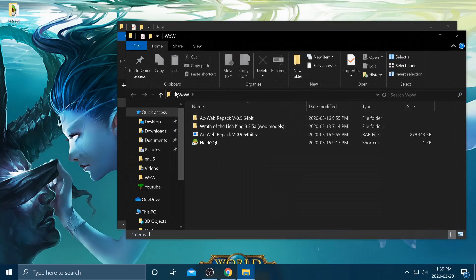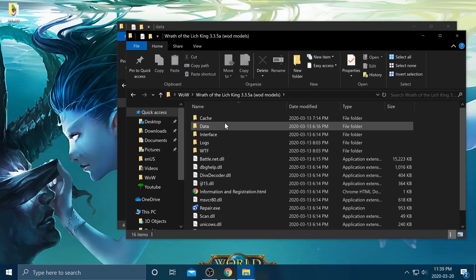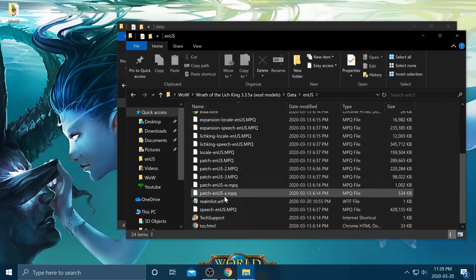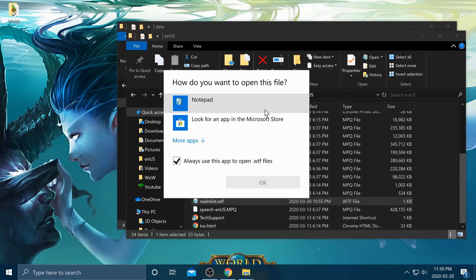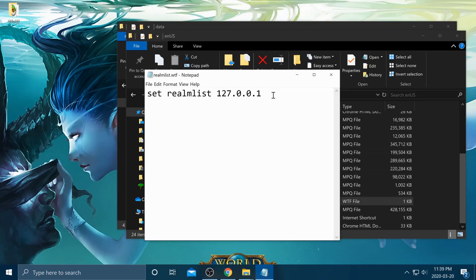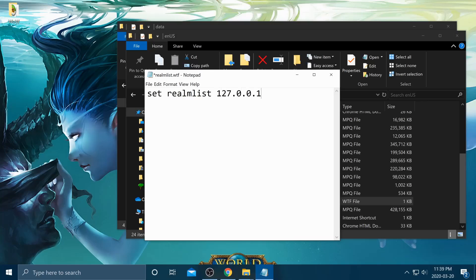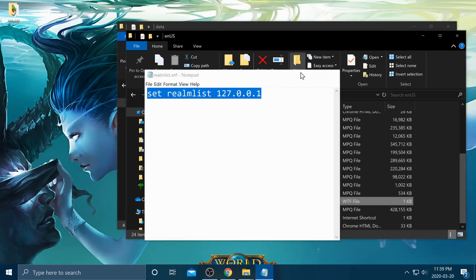Once that's done, open up the Wrath of the Lich King data folder, go into enus, and open the realmlist.wtf file with Notepad. Yours will probably say something like warmane.logon — whatever it says, you're going to change it to 127.0.0.1. This address means yourself, so you're setting it to connect to your own machine.